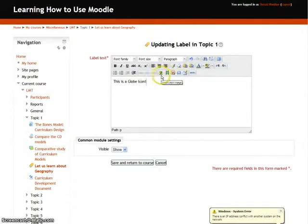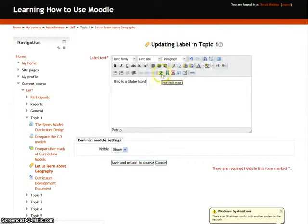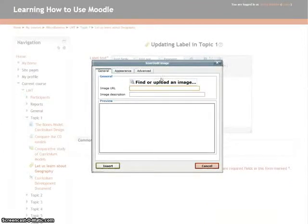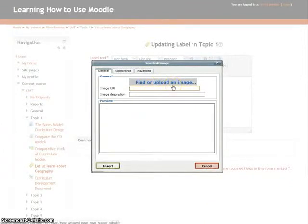All you have to do is click on the small icon over here, Insert/Edit Image. When you click that icon, you can find or upload an image on your desktop.